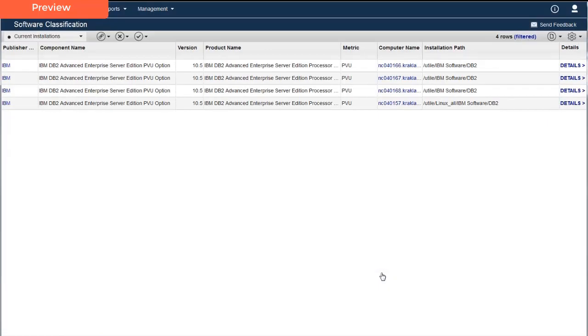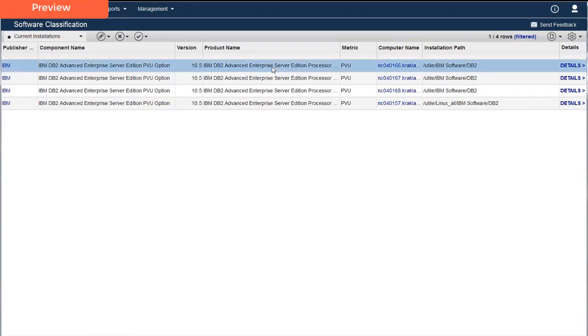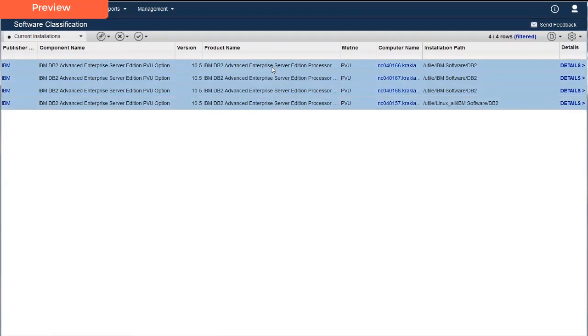Now Carmen needs to take a few more steps to create her custom rule. On the Software Classification panel, Carmen selects all the rows on the panel. She could hold down the Shift key and click each row. However, she knows a shortcut. Carmen types Ctrl-A and all the rows are selected.